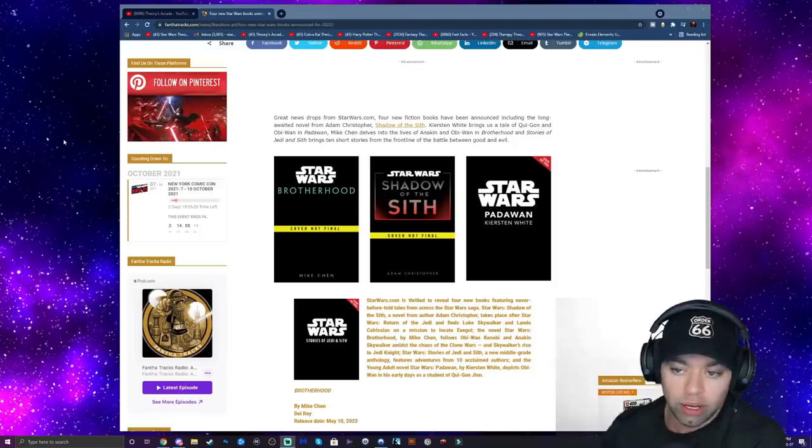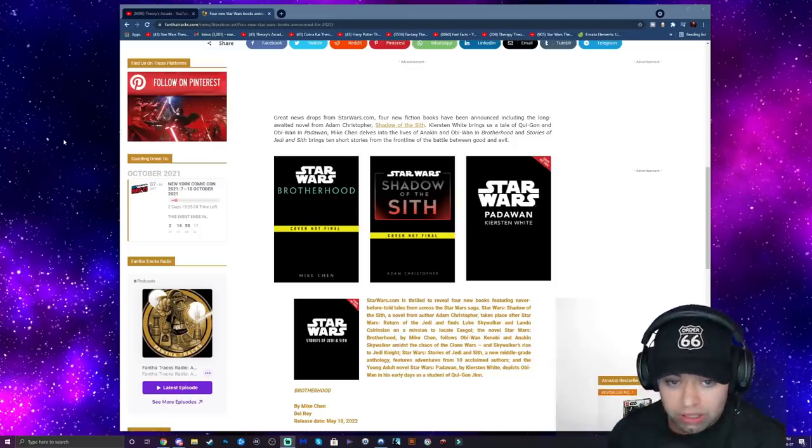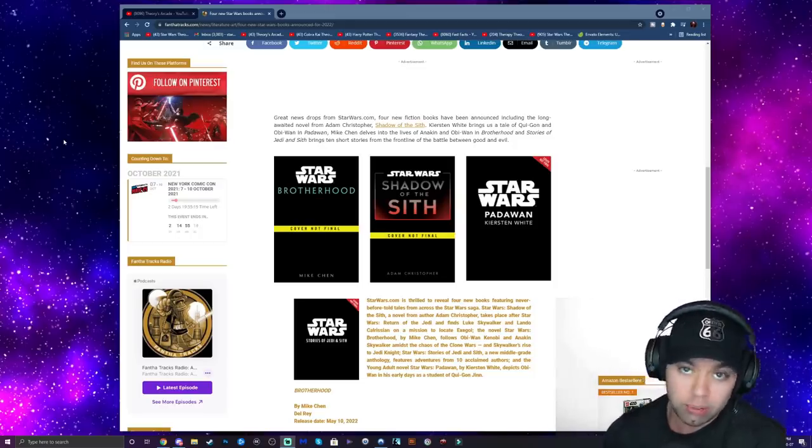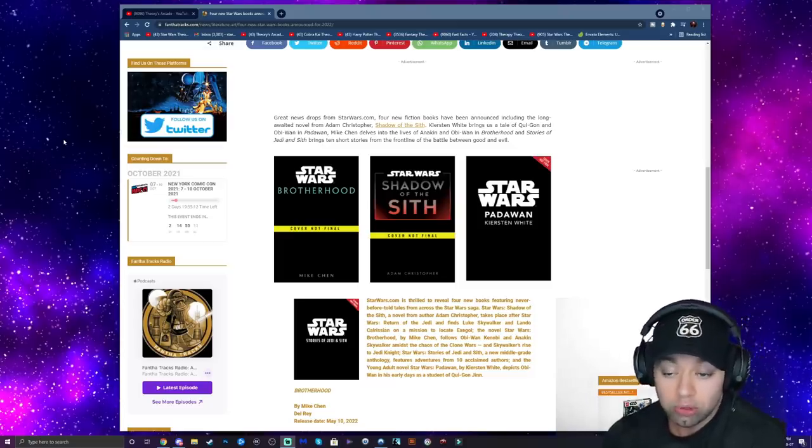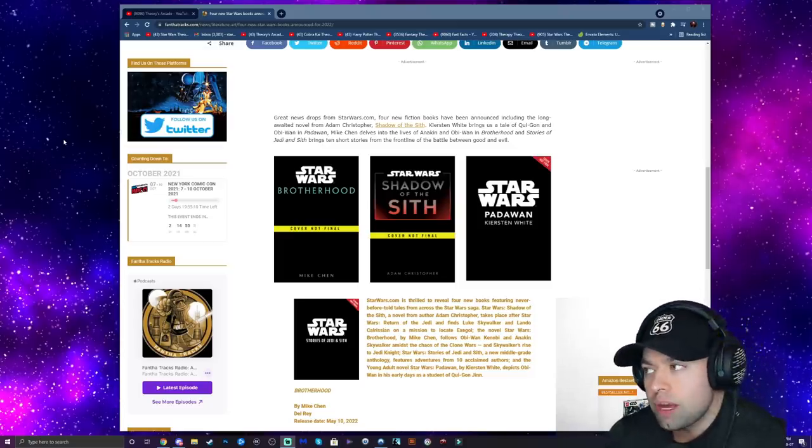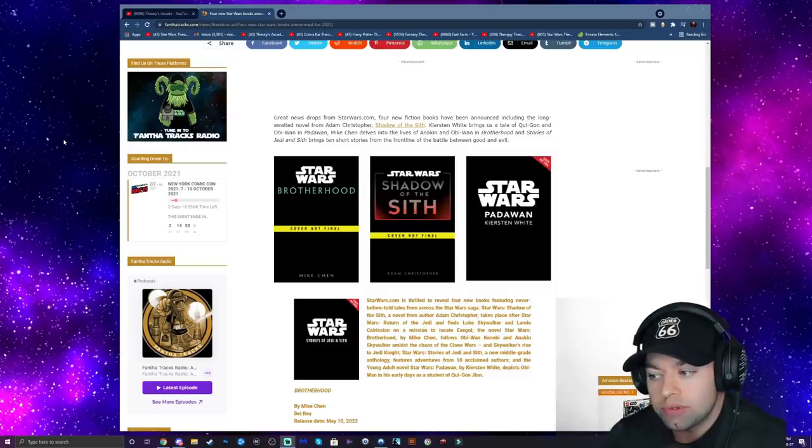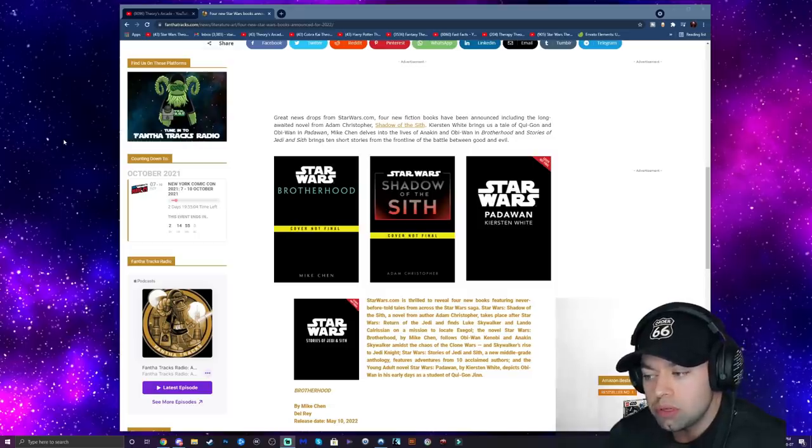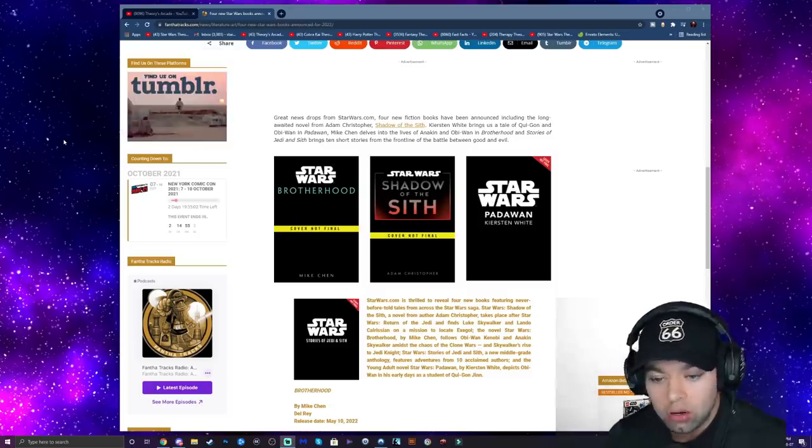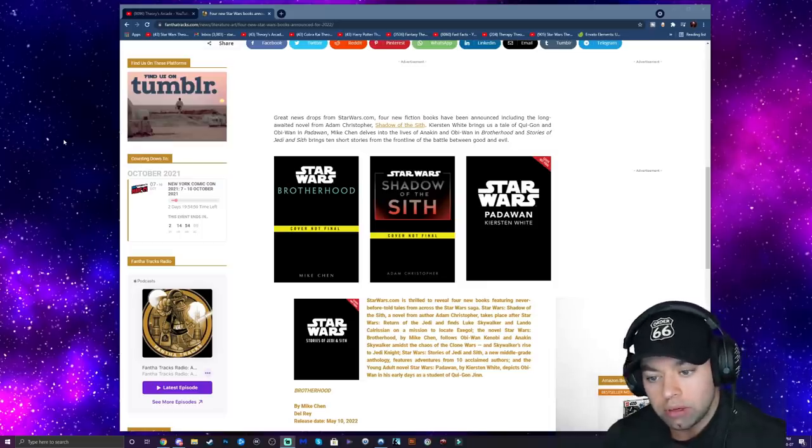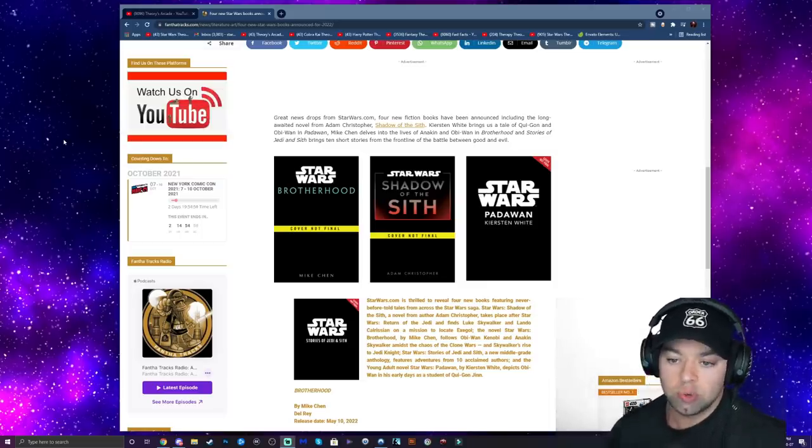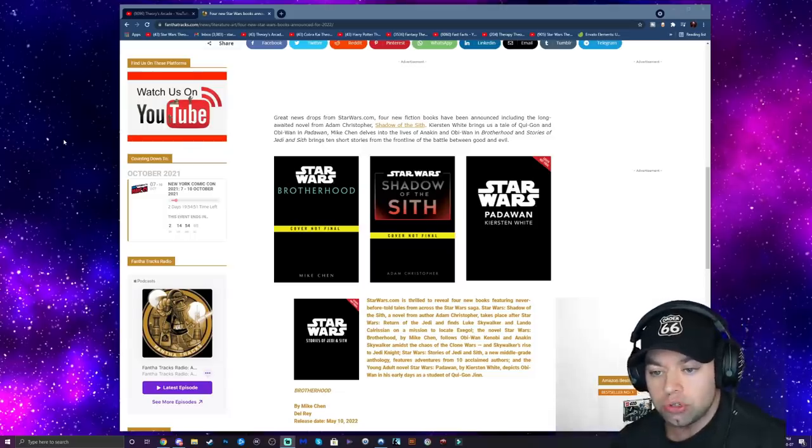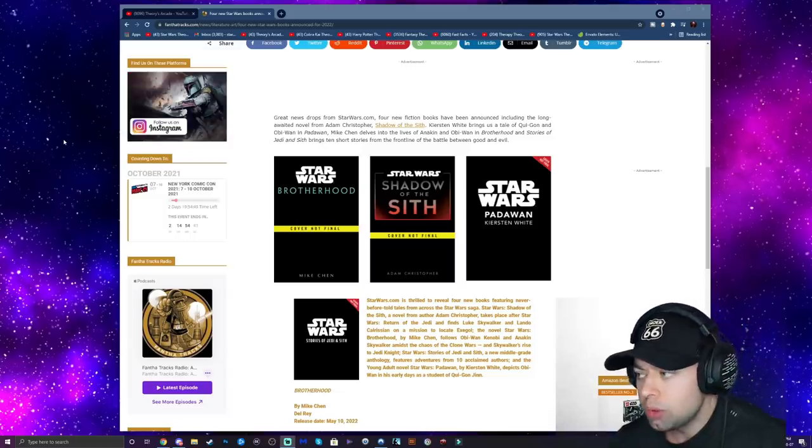I'm not sure when that takes place, but the Anakin and Obi-Wan one I'm pretty excited for. As you know, Qui-Gon and Obi-Wan, very excited for that. I'm assuming that takes place before Episode One, obviously before he dies, so that'll be cool to see. But also Master and Apprentice took place before that as well, so I'm wondering if this is going to be perhaps maybe a sequel to that, or is it taking place in a bit of a different time, maybe later on, maybe closer to The Phantom Menace.